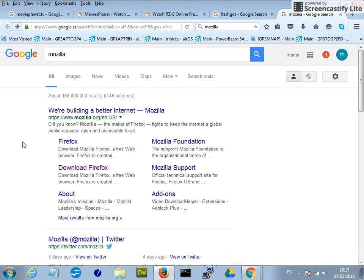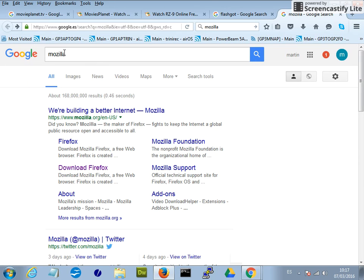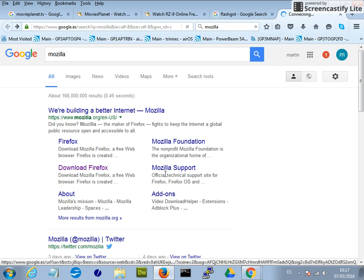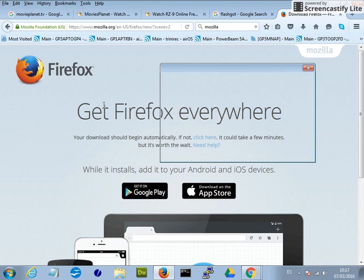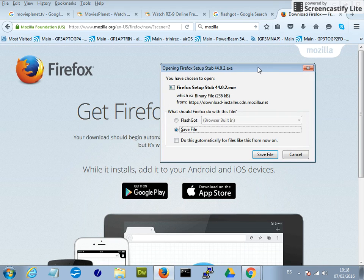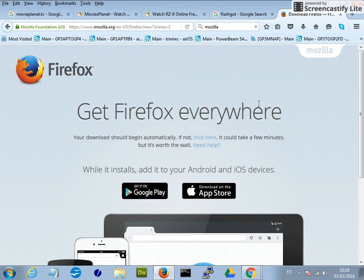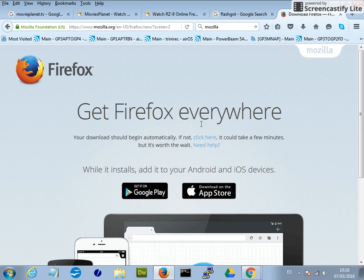So the first thing you need to do is open up your existing browser and go to Google, type in Mozilla and it will give you links to the Mozilla Firefox browser. I'm just going to click on this link here which is download Firefox, take it to the website and then the download will automatically start but I don't need to do that because I've already got Firefox installed and I'm not going to go through the installation process because it's pretty simple.